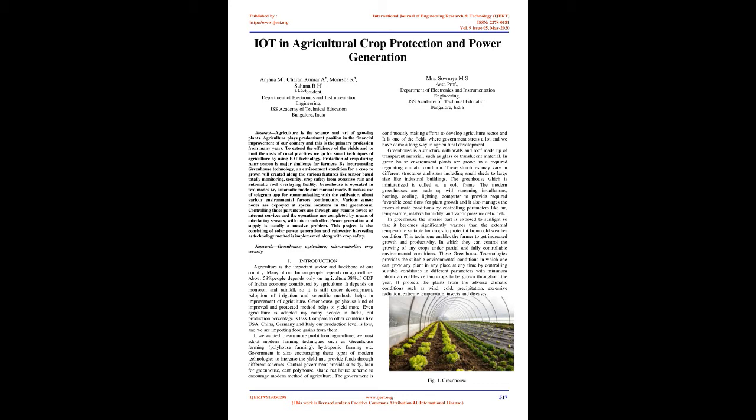By incorporating greenhouse technology, an environment condition for a crop to grow will be created along with various features like sensor-based monitoring, security, crop safety from excessive rain and automatic roof covering facility. Greenhouse is operated in two modes: automatic mode and manual mode. It makes use of Telegram app for communicating with the cultivators about various environmental factors continuously. Power generation and supply is also implemented along with crop safety.